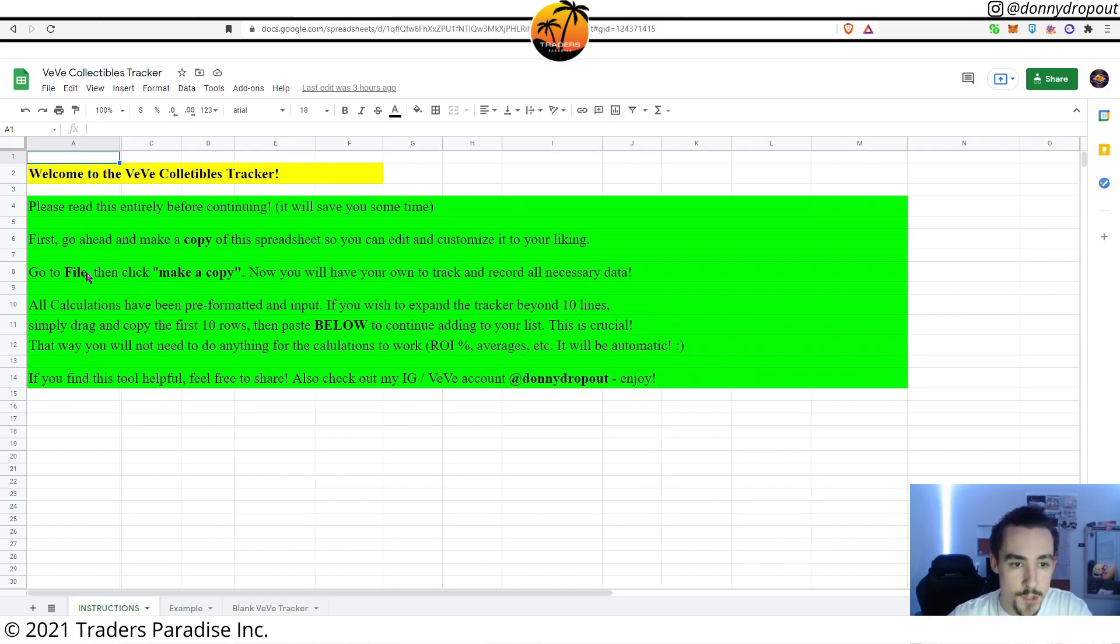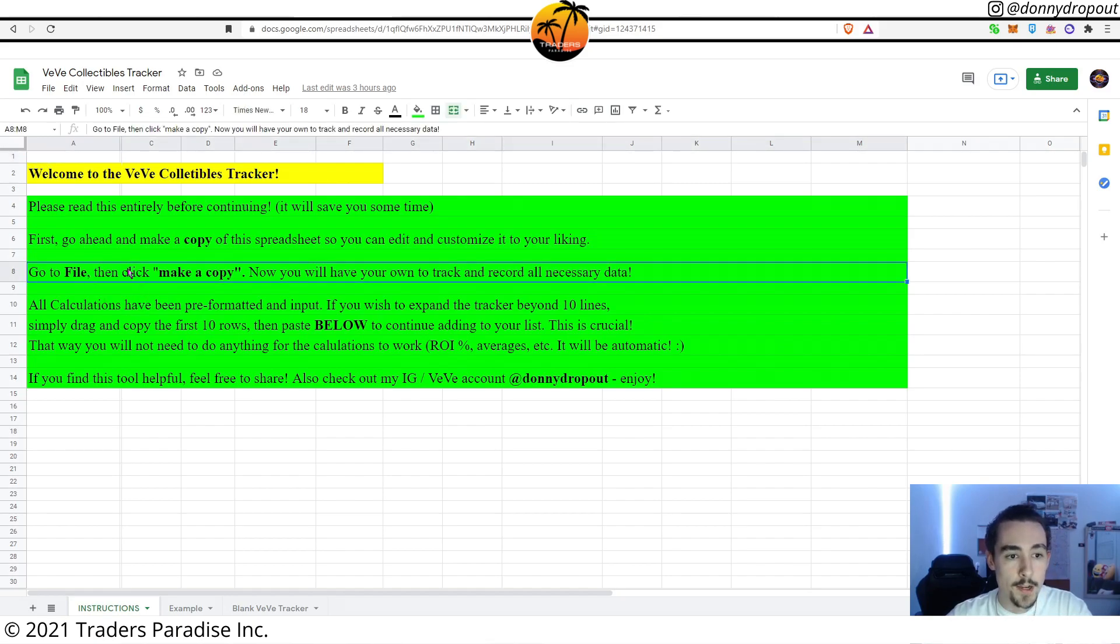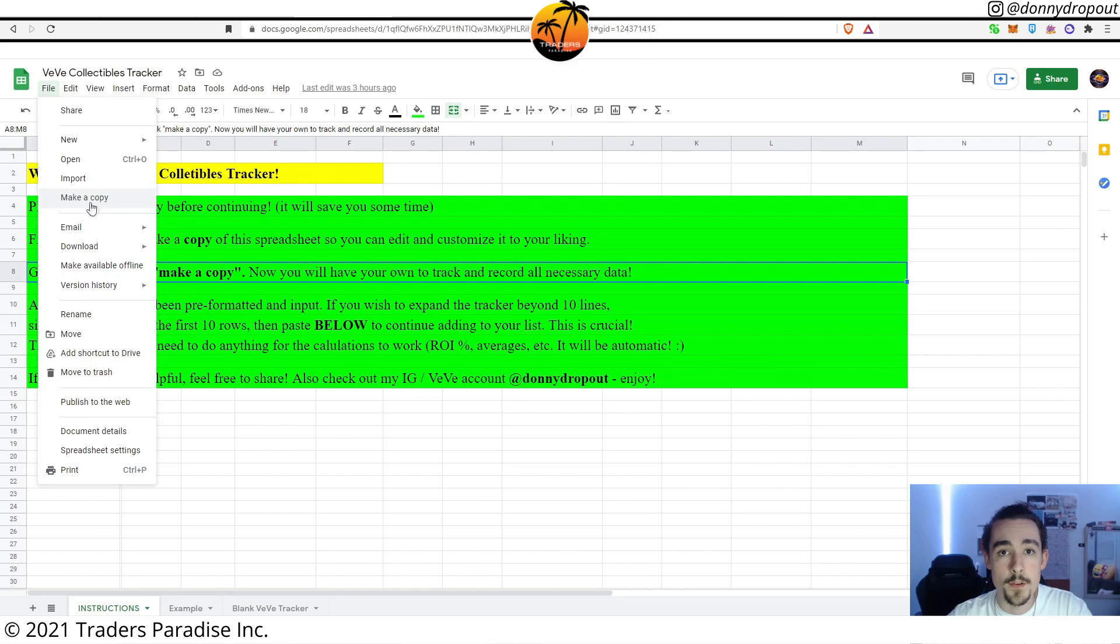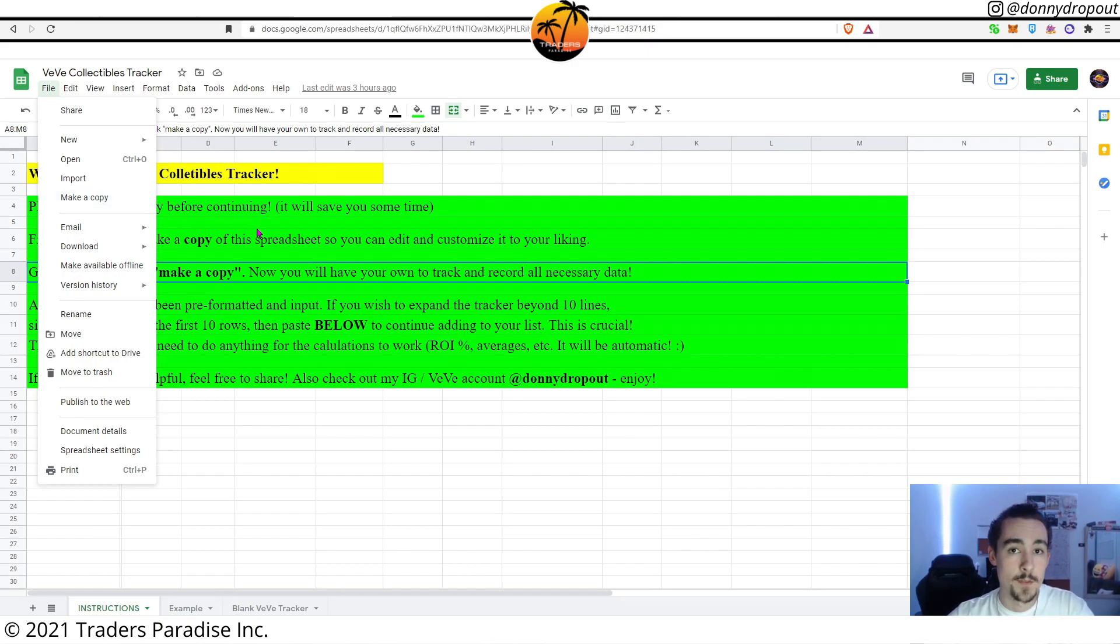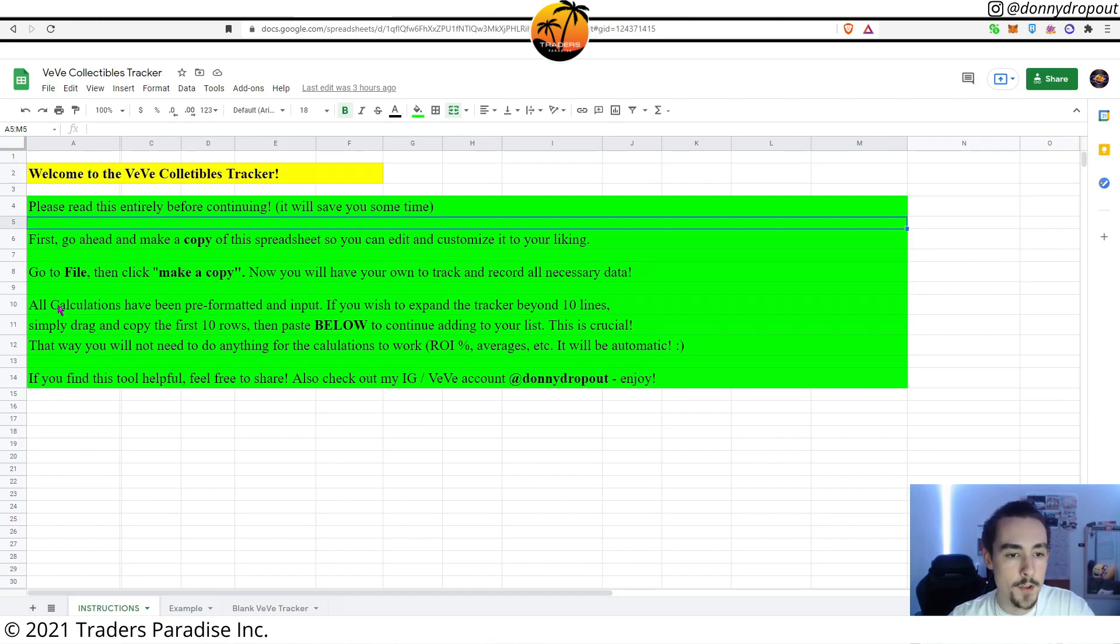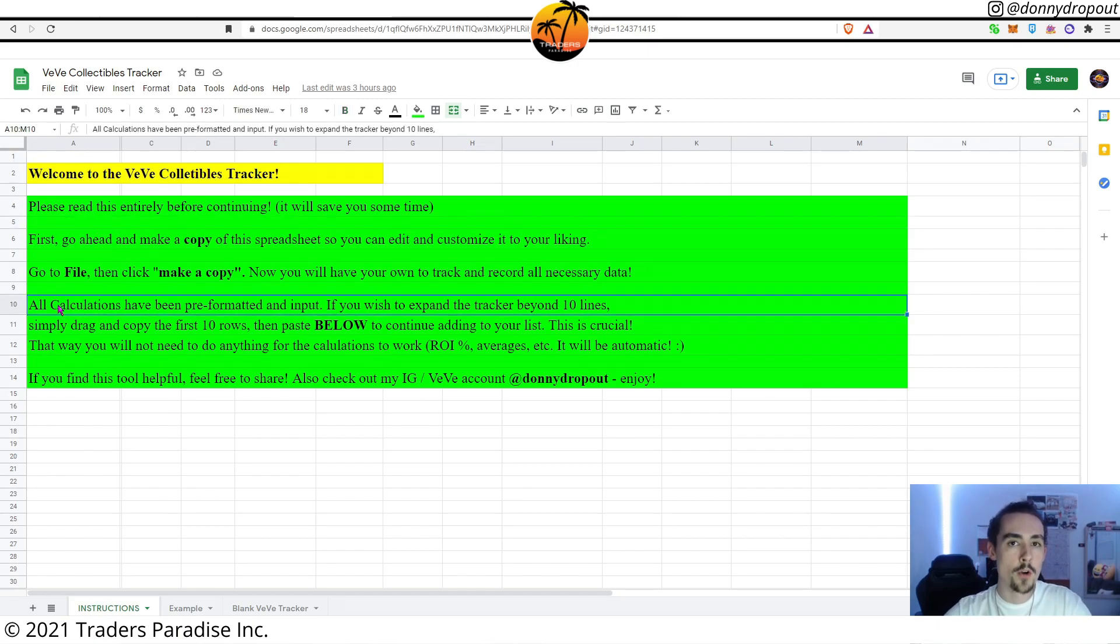As it says here it's very straightforward, but I'll just walk you guys through the motions. Go to File and you're going to click on where it says make a copy. Once you've done that, you can rename it whatever you'd like and you're going to actually be able to edit this document.